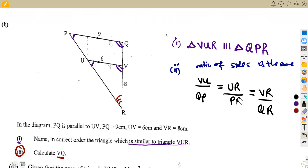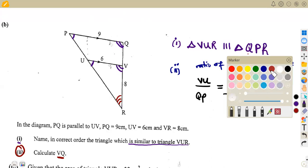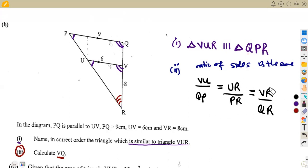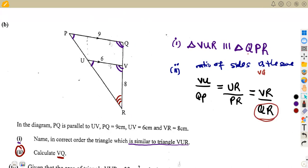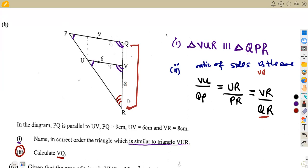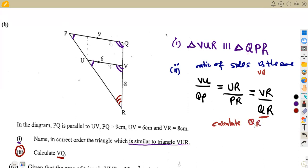We don't see VQ directly in the ratio, but VQ lies within line QR. So if we calculate QR, we can find VQ from it. We check which ratio has all known values: VU = 6, QP = 9, VR = 8, and QR is unknown. We take VU/QP = VR/QR.